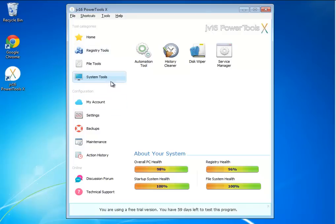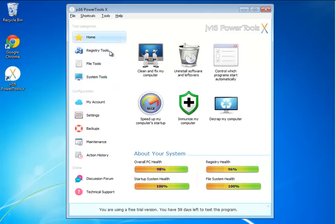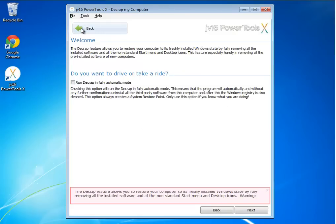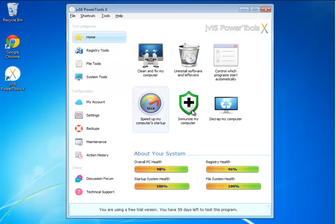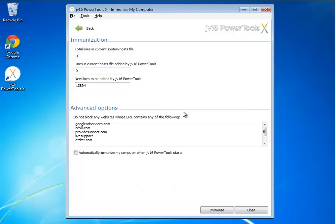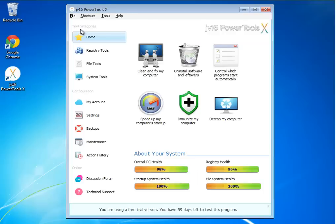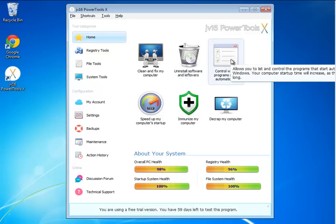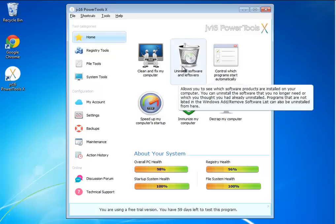And that covers the basics real quick. There's PC Decrapifier, basically. There's Immunize My Computer would put you along the lines of, say, Spyware Blaster. Kind of does what it is there. You can play with your host file. You can whitelist any of the websites you might want to not be blocked. Speed up your startup, uninstall software, control which programs start automatically. And right there, it covers the basics of the program, but it goes even further than this.